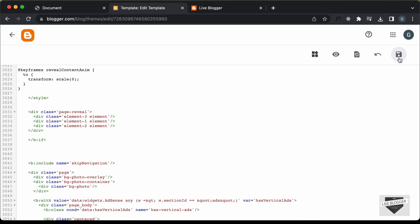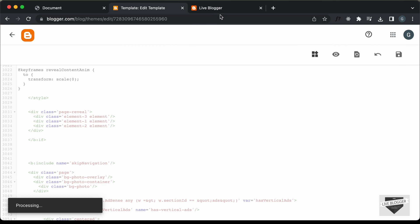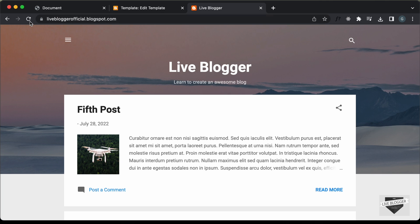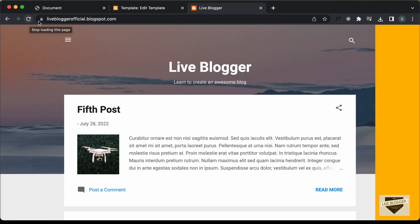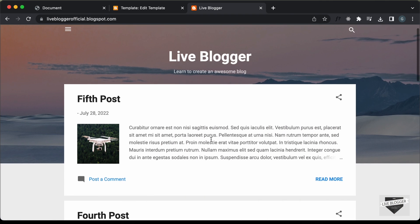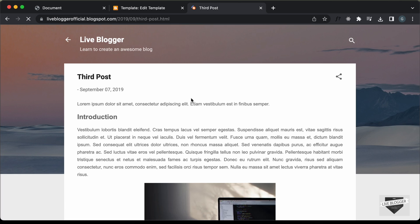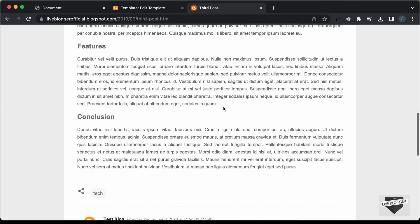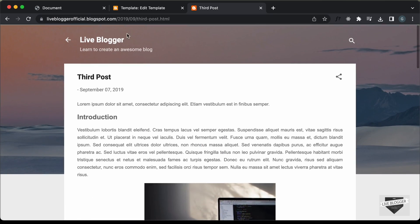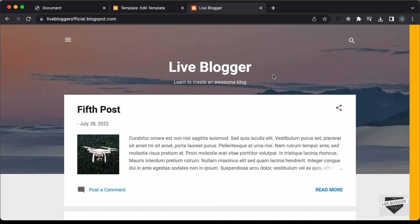Right now let's save this and go back to our website and refresh this page. Here we have the page reveal animation. Let's open a post — and here we can see for the post we don't have the page reveal animation. But if you go to the home page, here we have the page reveal animation.